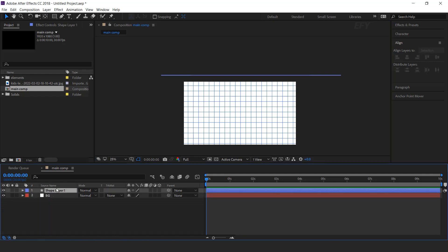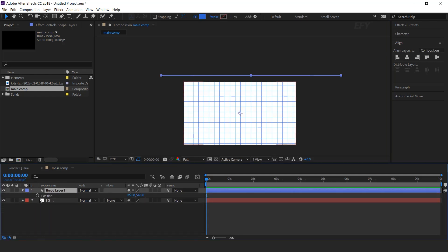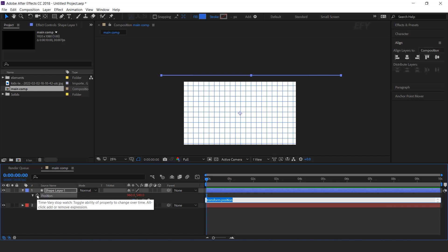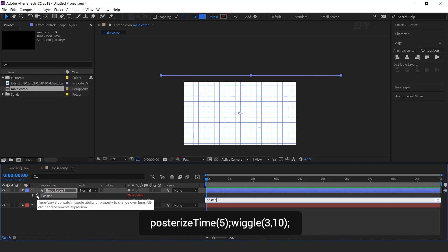Now we need to animate this, so open Position, hold Alt key and click on the Stopwatch icon, and type the Posterize Time Expression.